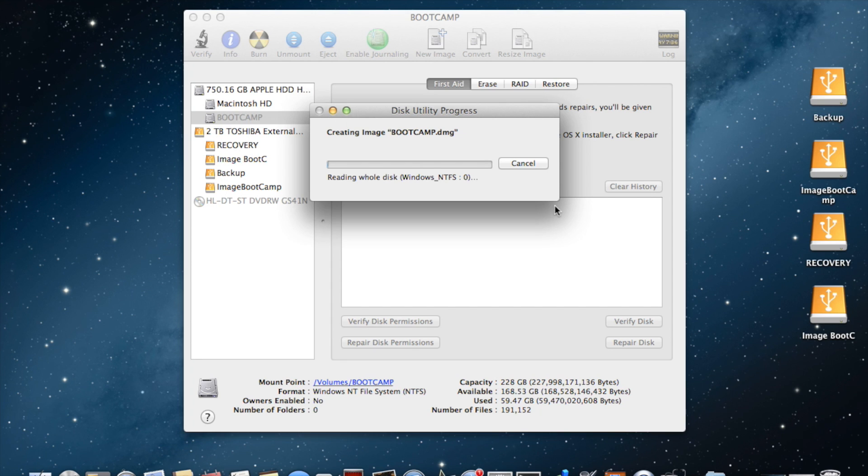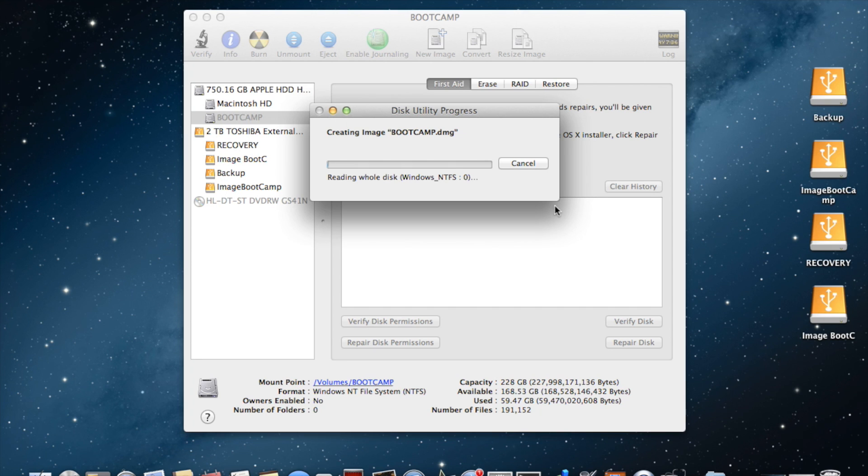In order to do that, the first thing to do would be install Mavericks, then using Boot Camp, install Windows using a Windows CD. Once the installation is complete, you can restore Windows using the image you just created.